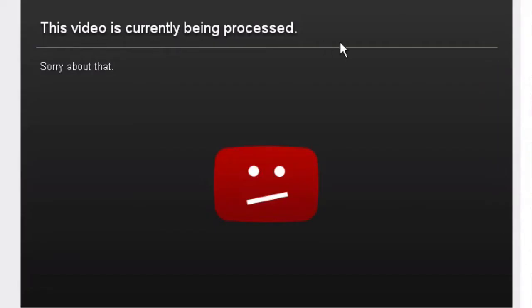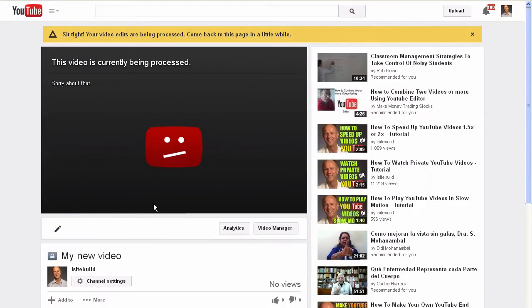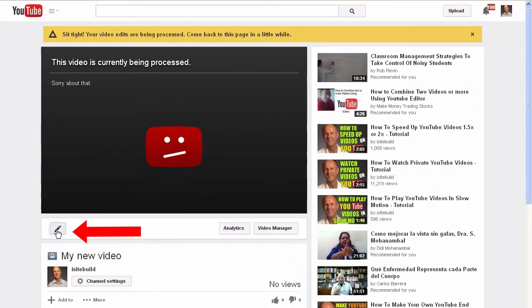It says this video is currently being processed. While it is being processed, click the pencil icon.